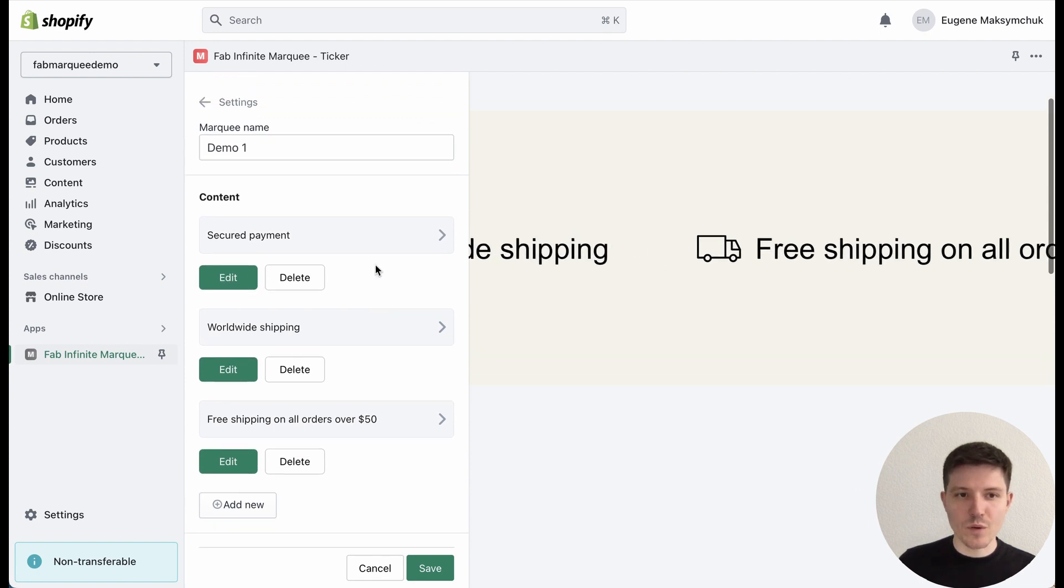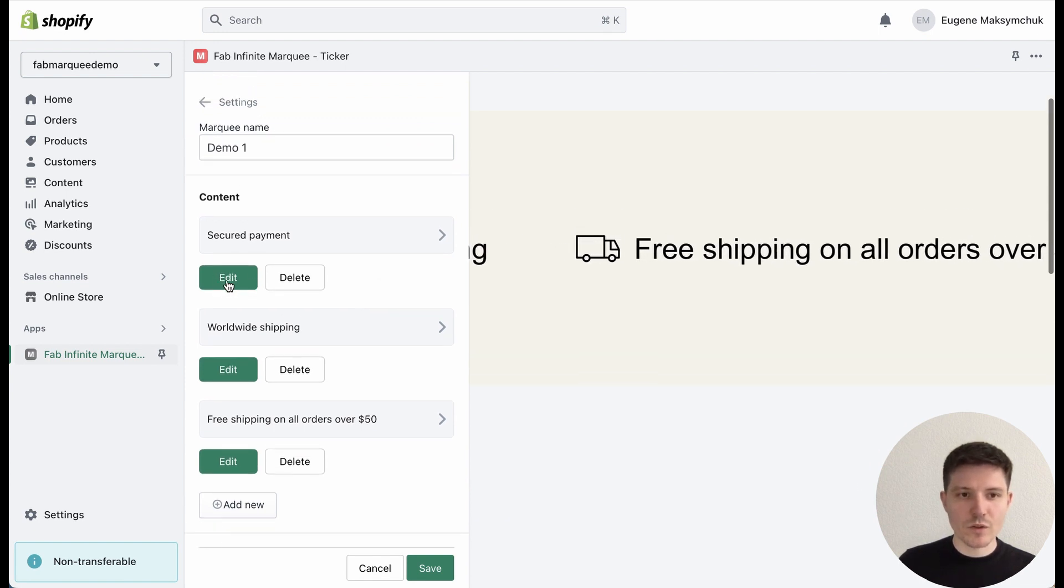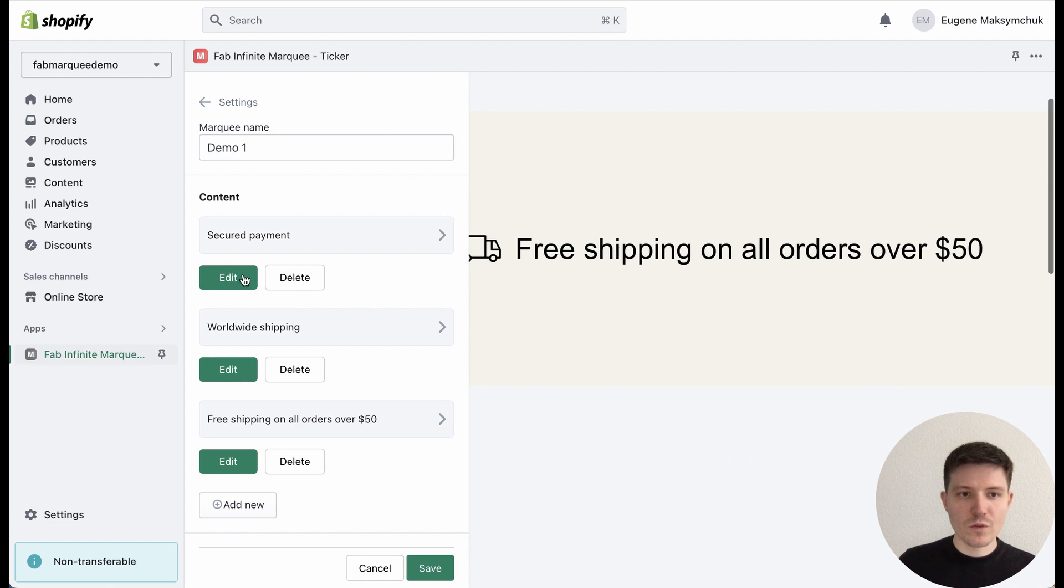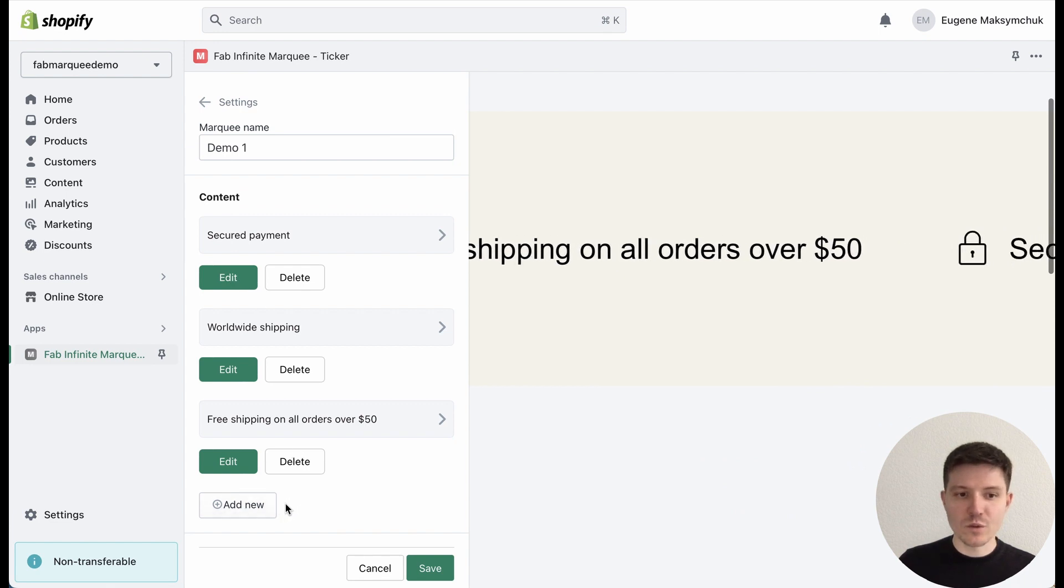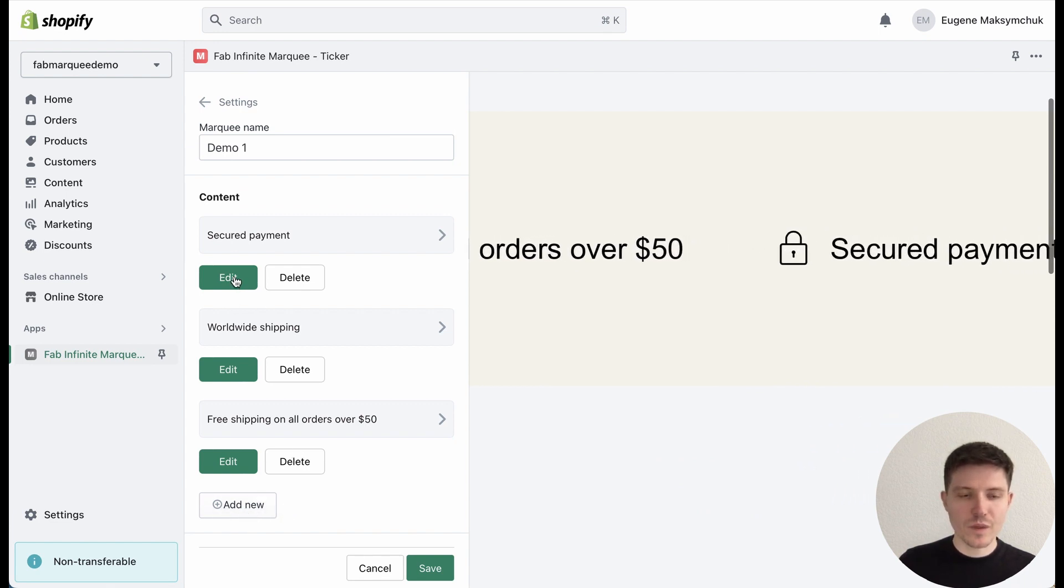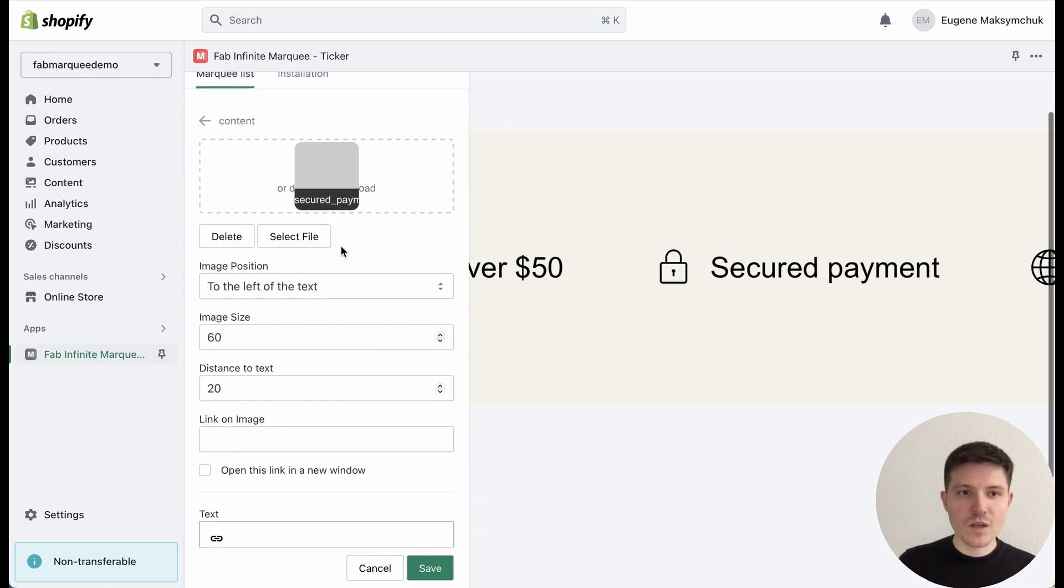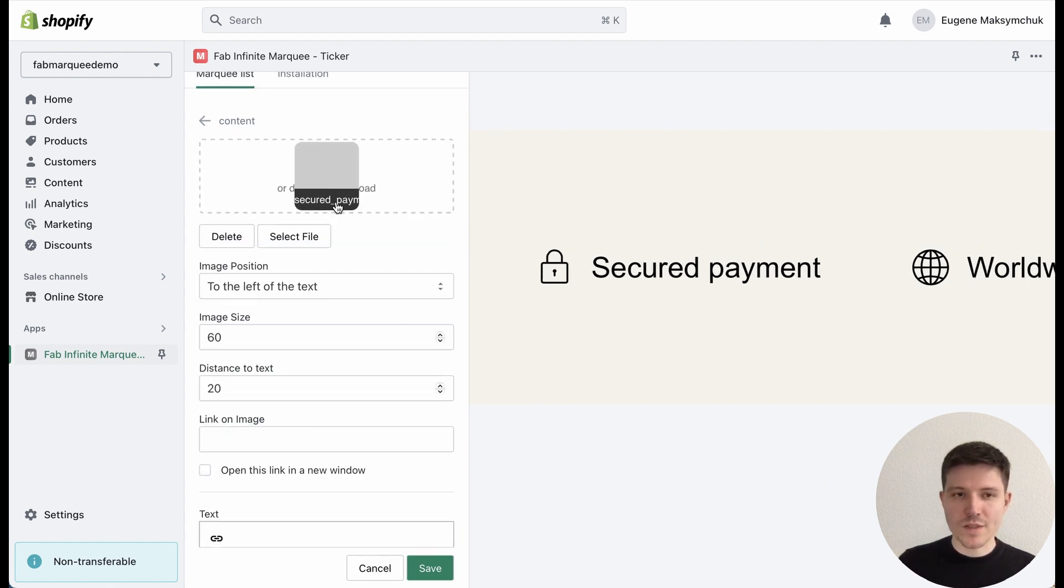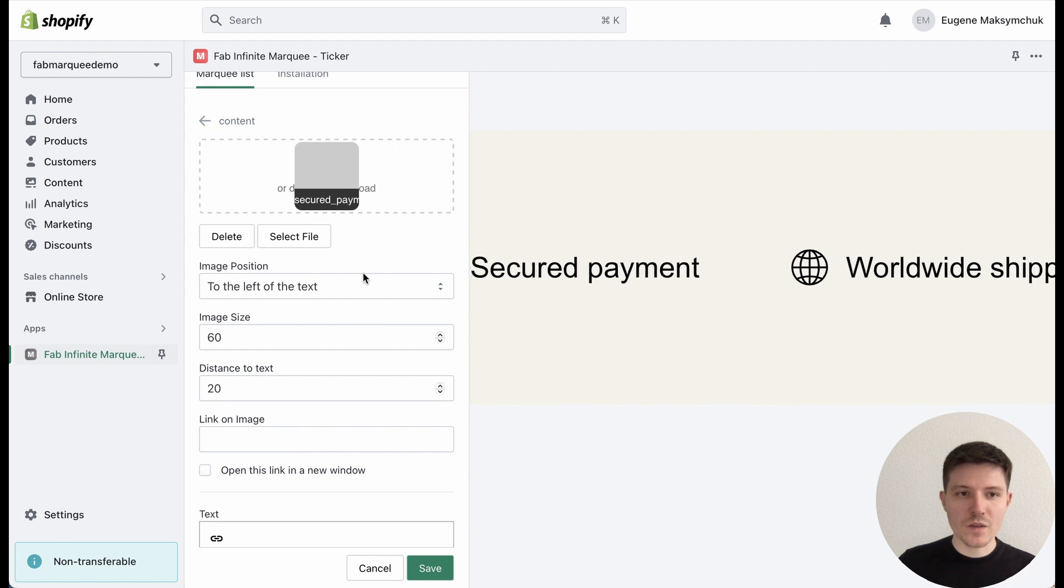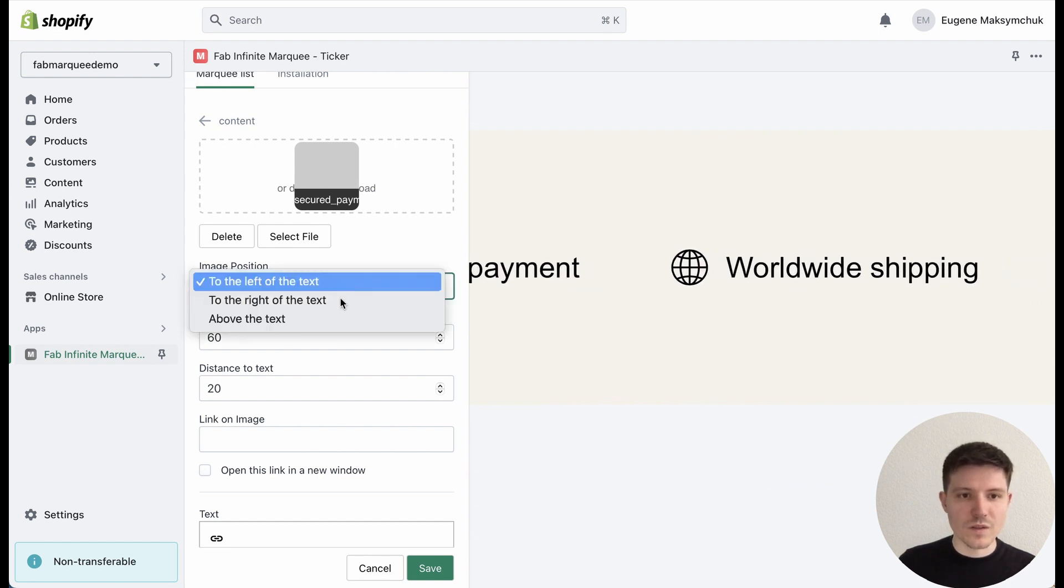Let me show how it looks inside. If you want to add a new one, just press the 'Add New' button. I will press Edit. Here I can upload images or icons and select the position.